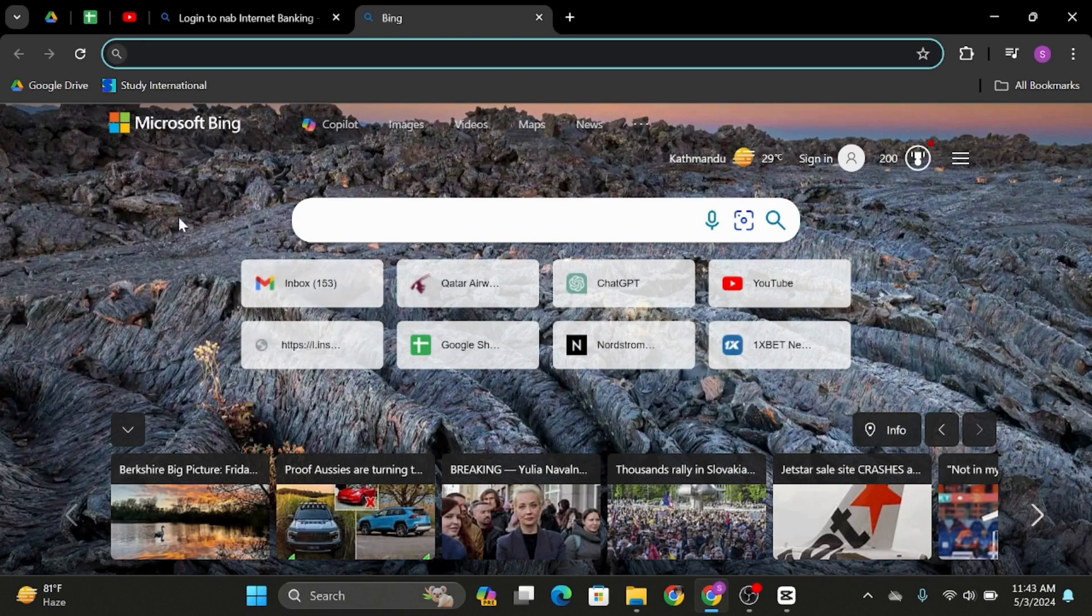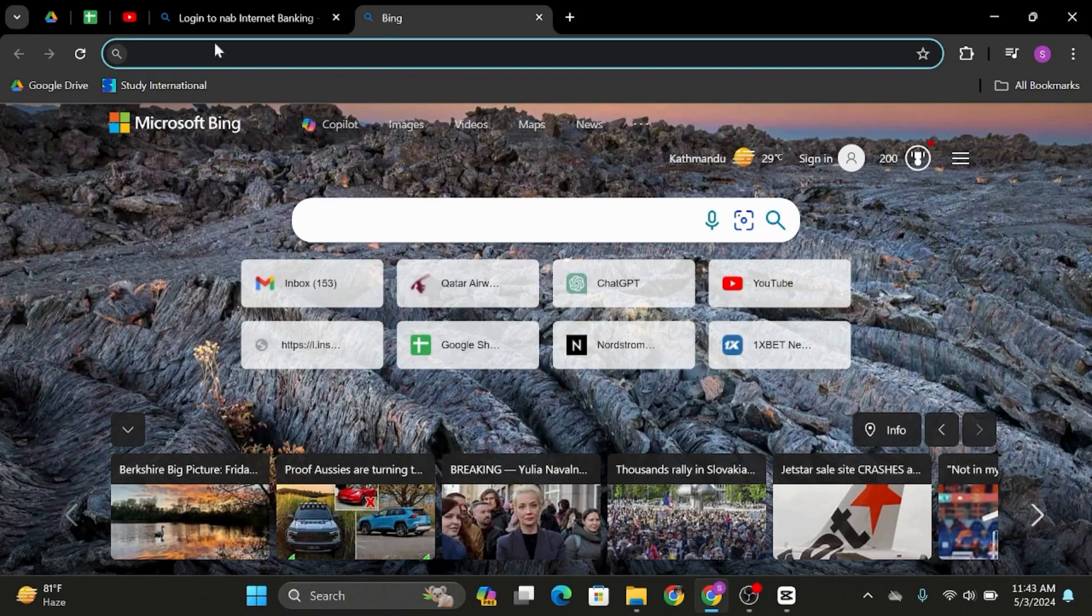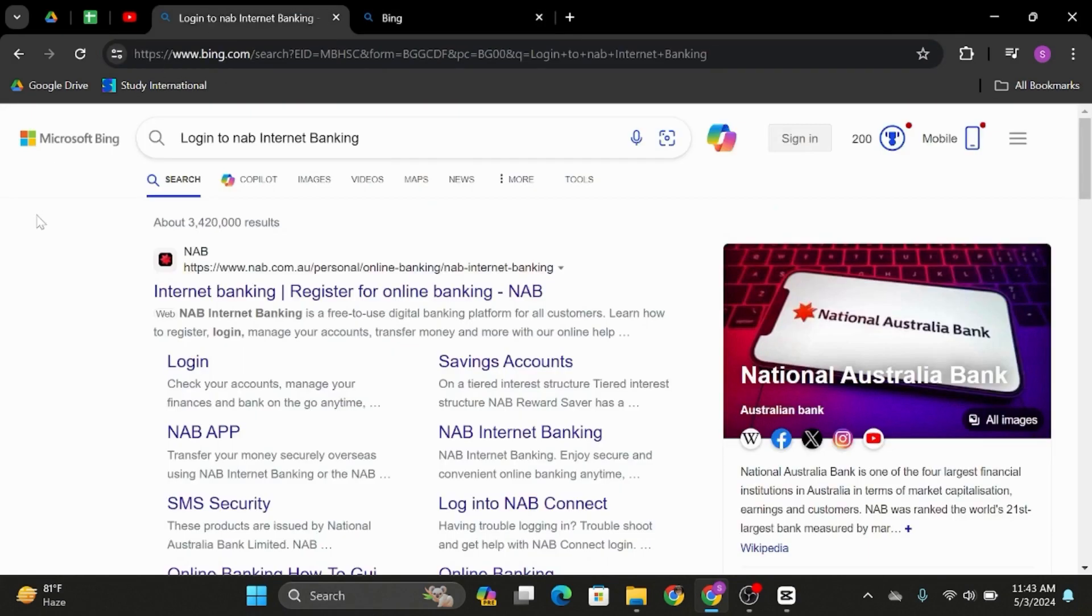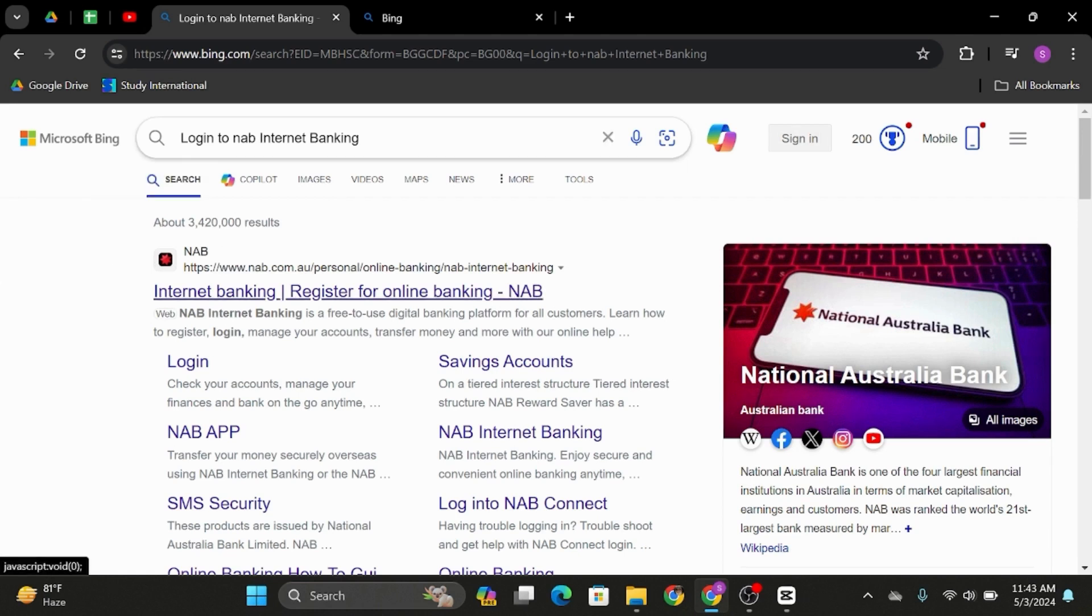Without any further ado, let's jump right into the process. Head over to any of your web browsers. In my case, I'll be using Google Chrome. At the top search bar, type in 'login to NAB Internet Banking'.